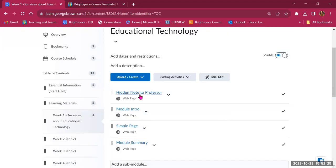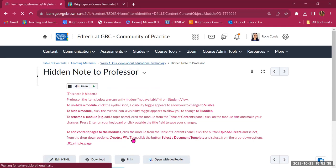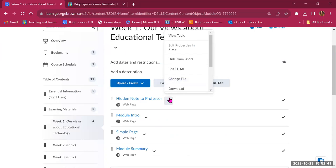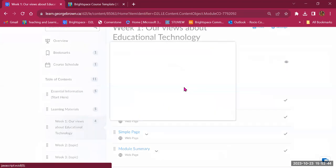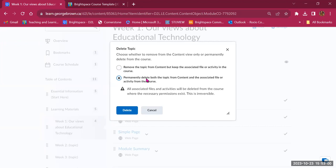Inside week one, there are a few items including a hidden note to professor with instructions on how to use features. To delete it, click the chevron, scroll to the bottom, and delete the topic. You have the option to remove the topic only, or to permanently delete both the topic and the associated file. Permanently deleting is recommended for outdated files to avoid duplication in the back end.